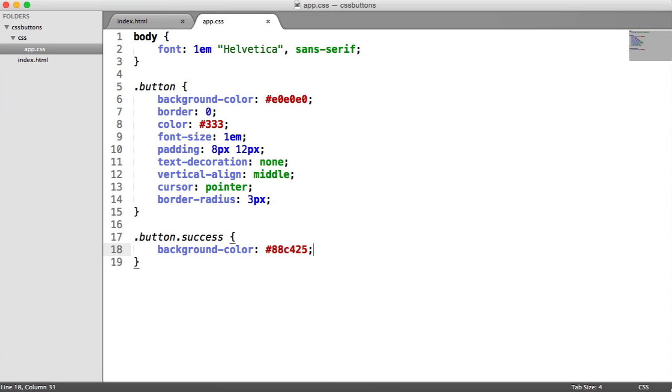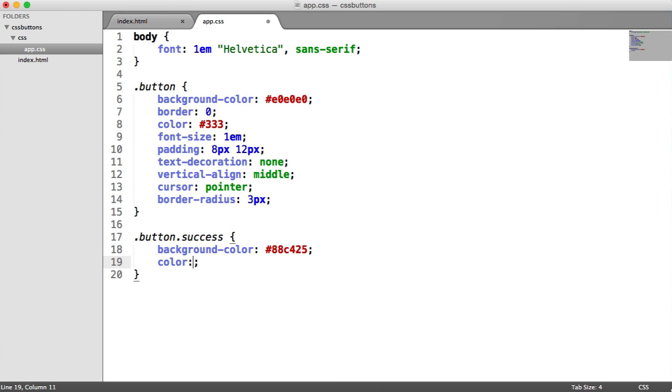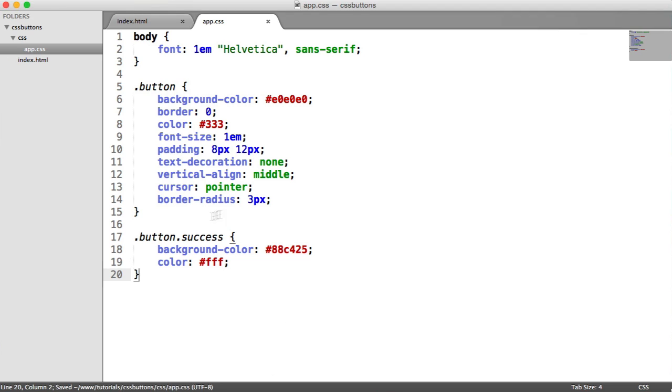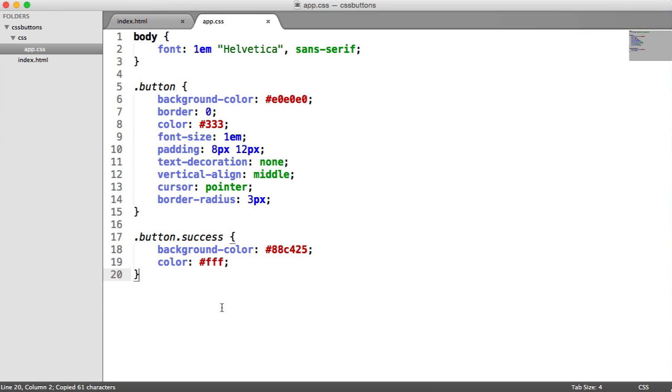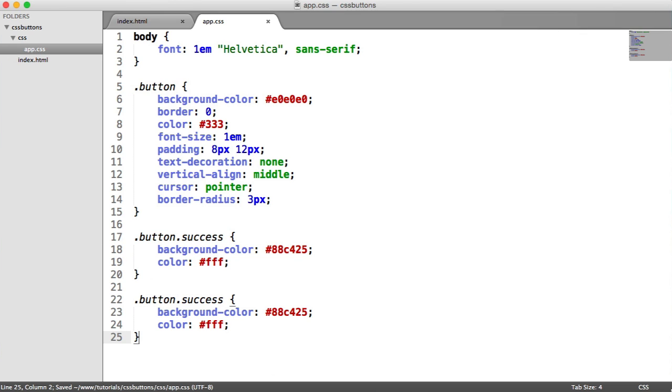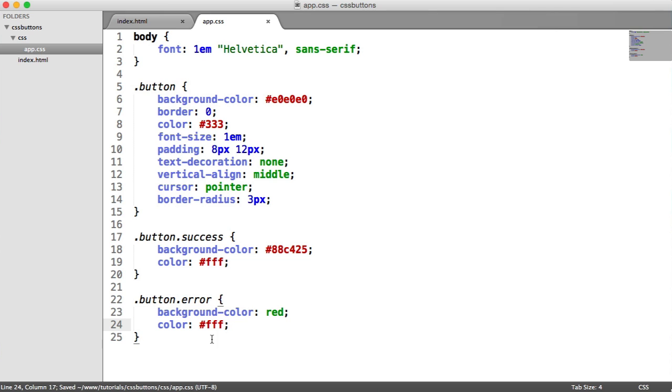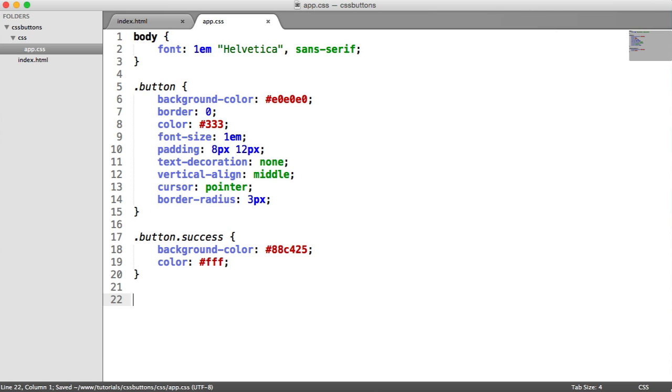And why don't we go and update the foreground color as well, just to make that pop a little bit better, like that. So we've now got these sort of hooks, if you like, to change the color. And of course, what you can do is duplicate these down, you could add button error, and you could change this to a red color, and do whatever you want here. So you can control that, it's entirely flexible now.